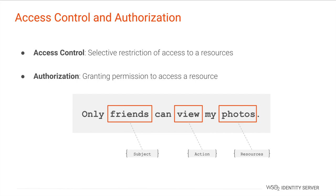the protected resources are the photos, the subject that is going to access these protected resources consists of the resource owners' friends, the action that the subject is granted is view the protected resources. This means that only the resource owners' friends are authorized to view the protected resources. The rest of the people are restricted from accessing these resources.